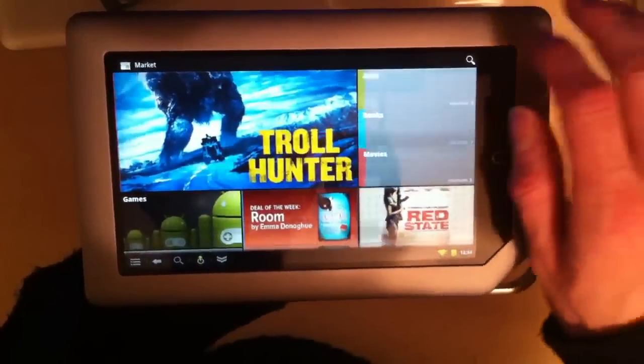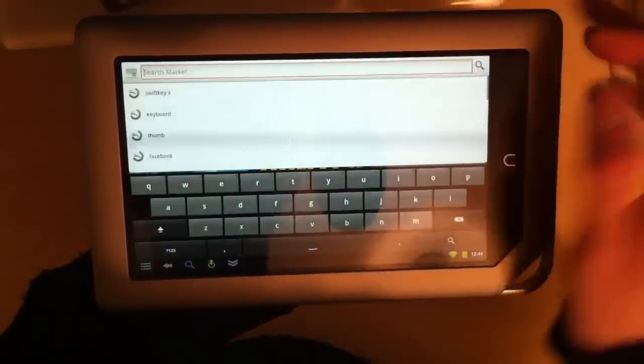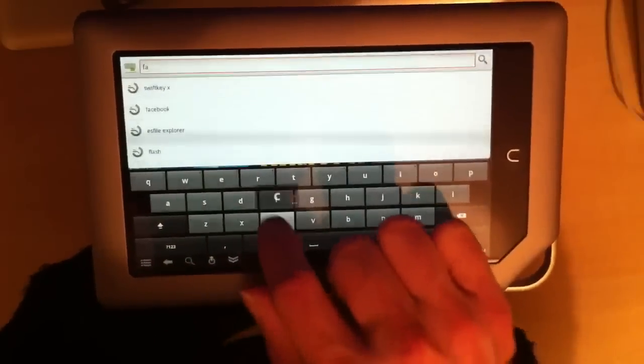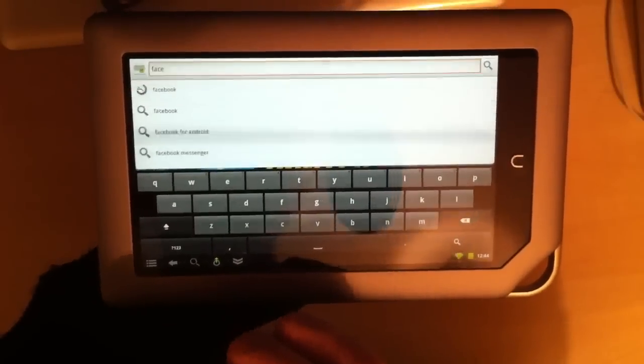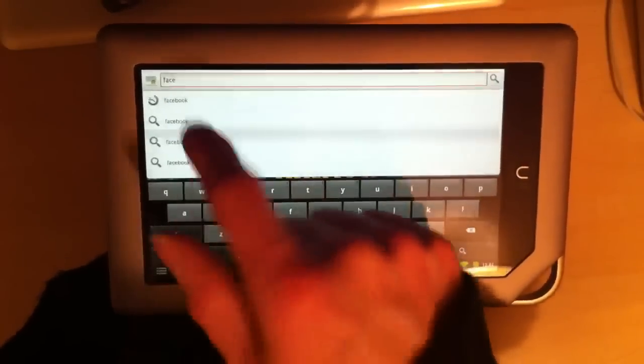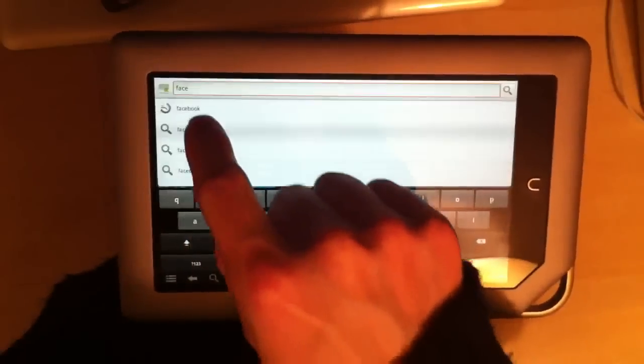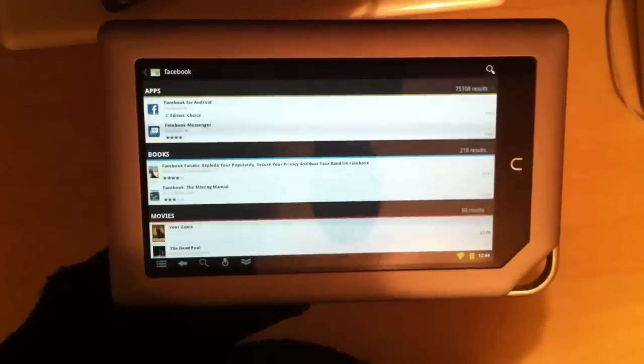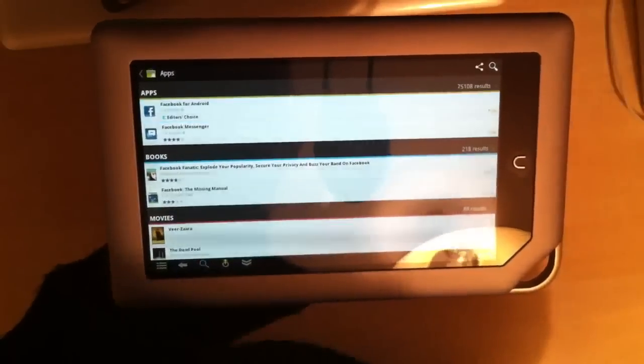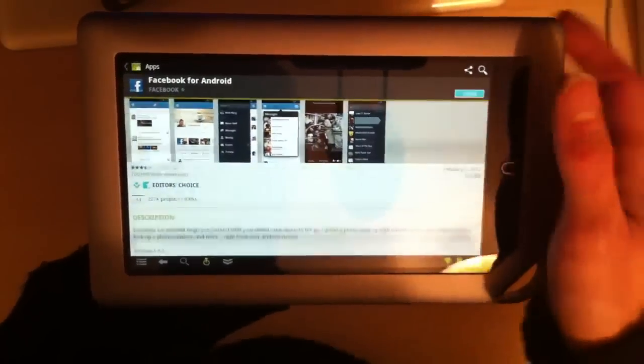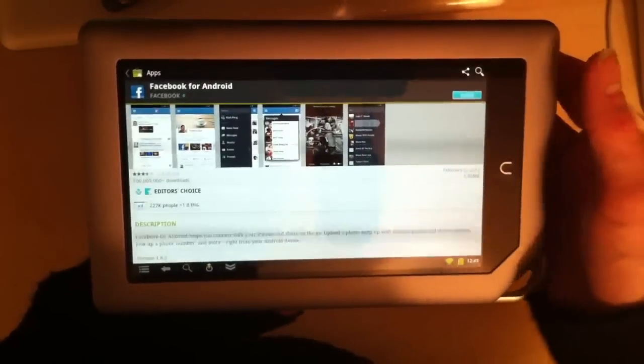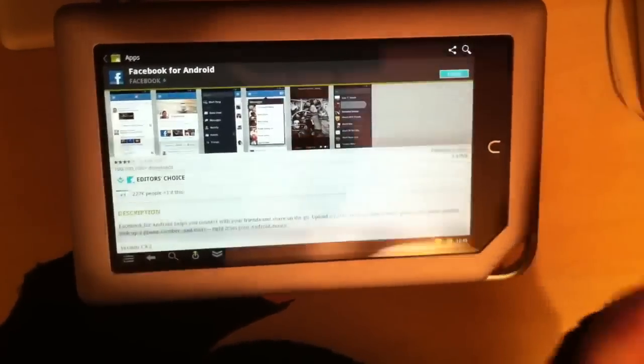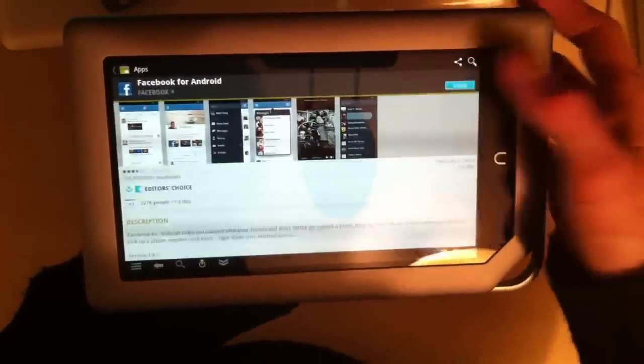Now obviously because we've got Wi-Fi we've got access to the market. Something that I'm sure people will be very pleased to hear is that we have full access to the market. So obviously if you want to find yourself Facebook, which I've seen a lot of people ask for, you just search for it. There's no more side loading and hoping that it works and having an out-of-date version, you just go into the market and get the current version.